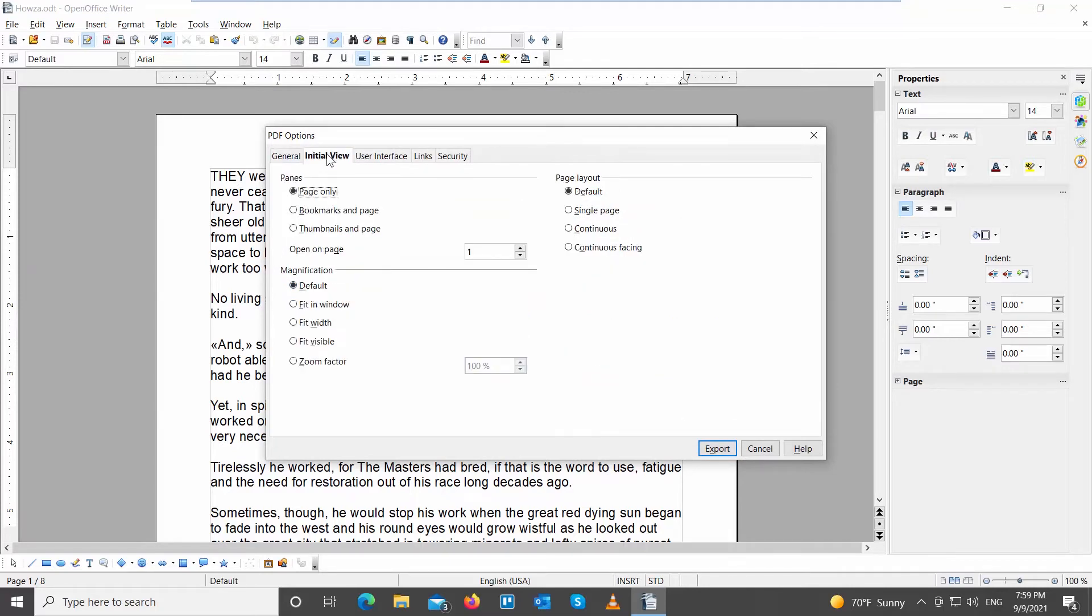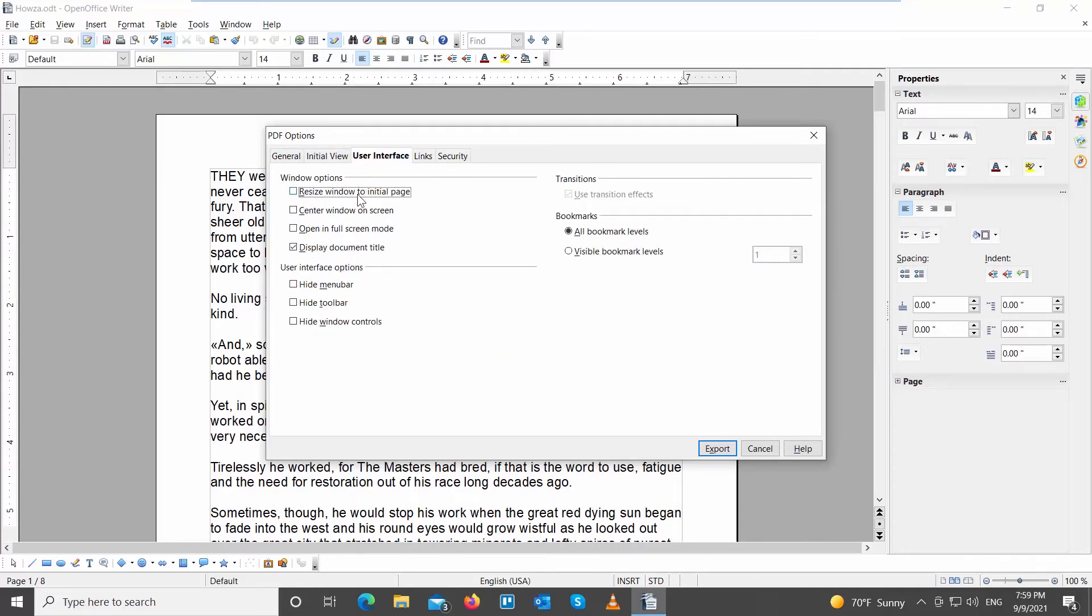Go to Initial View Page. Look through Panes and Magnification options. Check the options that you want to keep. Go to User Interface. Look through Window and User Interface options. Choose the ones you want to keep.